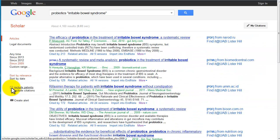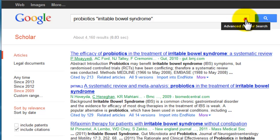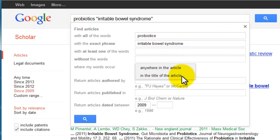Additional limit options are available under Advanced Scholar Search. This feature is a little tricky to find — you have to hover your cursor over this down triangle and click. On this page, you can, for example, tell Google Scholar to find your search terms only in the titles of articles. Just be careful limiting your search this way because it may limit your search more than you really want and cause you to miss relevant articles.